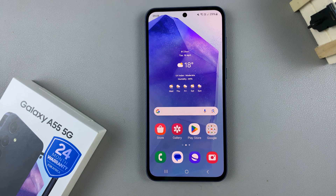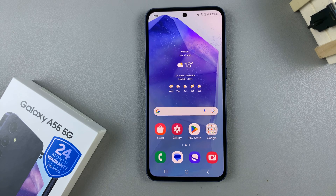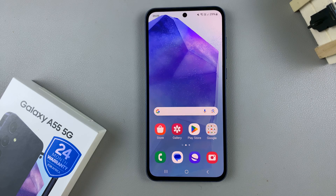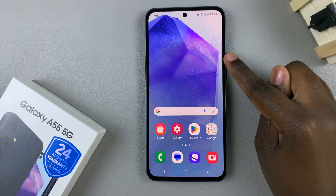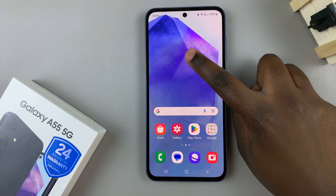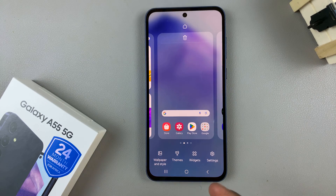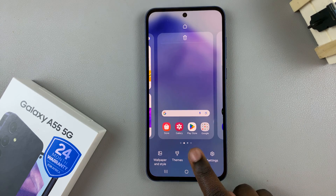In today's video I'll be showing you how to add a weather widget to the home screen on the Samsung Galaxy A55 5G. Start by long pressing on your home screen so that you can enter the home screen editor, and from here select widgets.